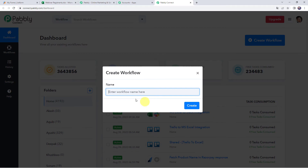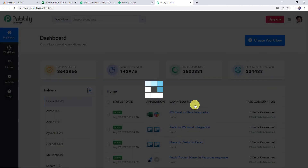To create a workflow, come to the plus sign and click on create workflow. Here we have to give a name to the workflow, so let us name it JotForm to MS Excel integration. You can give the workflow name as per your requirement and simply click on create.